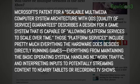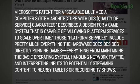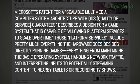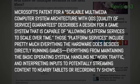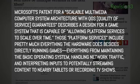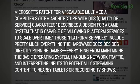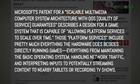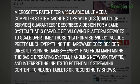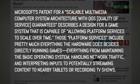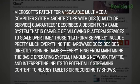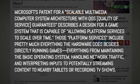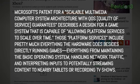And then, as the author, Kyle Orland, nicely explains, those platform services include pretty much everything the hardware does besides directly running games, maintaining the OS, handling traffic, interpreting inputs, potentially streaming content to nearby tablets, or recording TV shows. In other words, Microsoft's got this big, crazy patent that hints that there could be multiple versions of the next generation Xbox with scaling architecture that lets it do all kinds of different things depending on the need and lets the platform scale over time.